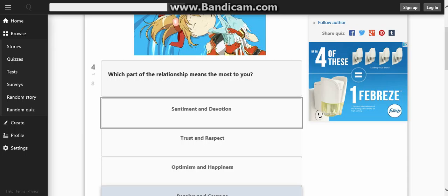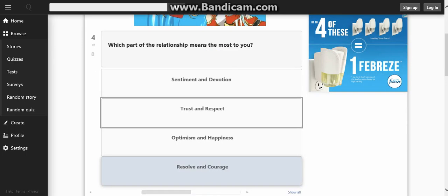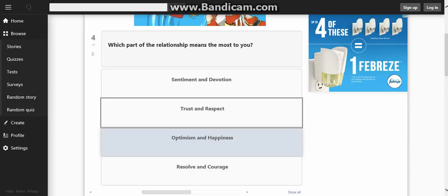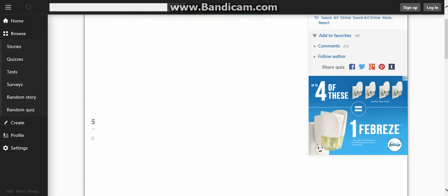Four more to go. Which part of the relationship matters the most to you? Sentiment and devotion, trust and respect, optimism and happiness, and resolve and courage. Resolve and courage.